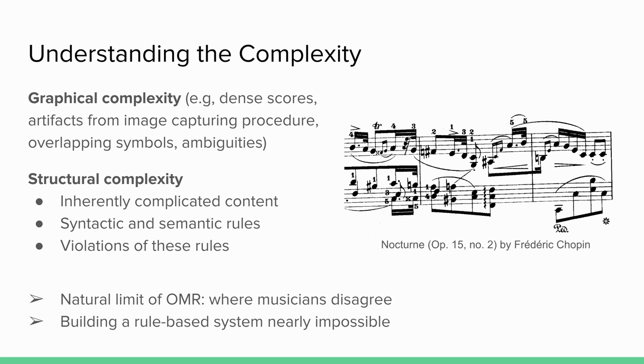So, when we talk about the complexity of music, there is kind of a natural limit where we would say that OMR is forced to stop. And that's at the point where musicians do not agree on what this means. If even humans can't agree on what this is supposed to mean, how can a machine do it? And when you think about these rules that you have to build in order for an OMR system to represent that complexity, it's nearly impossible to list all those rules.